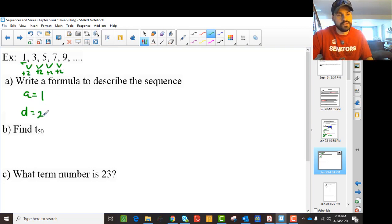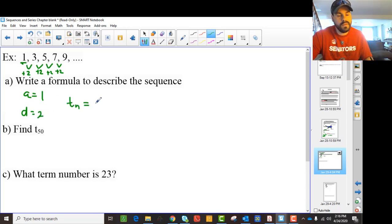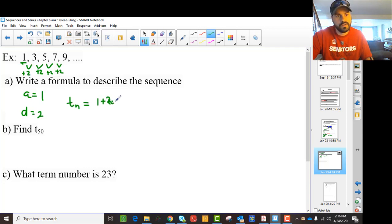So the common difference is 2. That means we can say Tn is A, which is 1, plus D, which is 2, times (n minus 1).